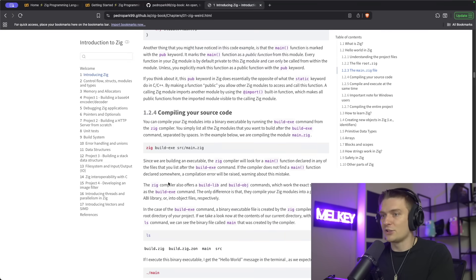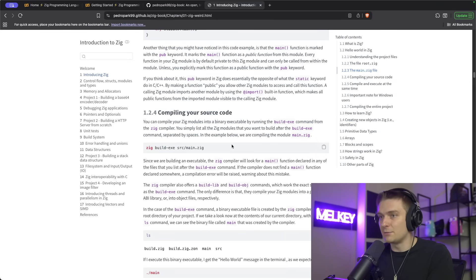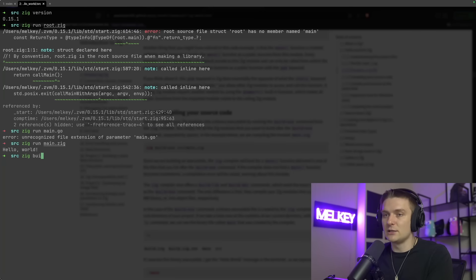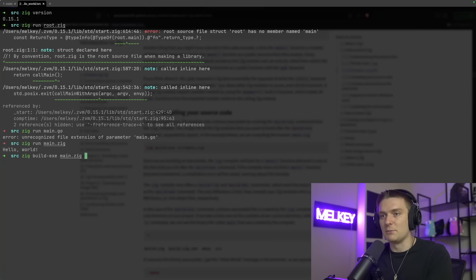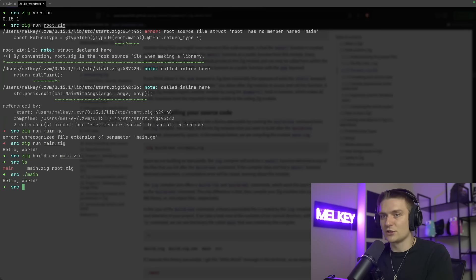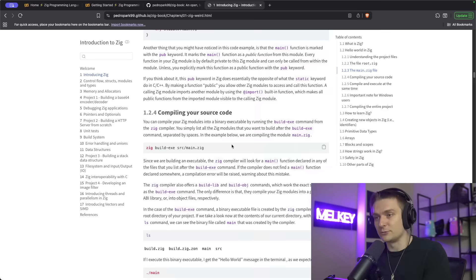But the author shows that you can do zig build executable main.zig. So I can do zig build -exe main.zig. If I do an ls, I now have this main executable which you can just run like this. So this is how I compile everything to a very simple executable file.